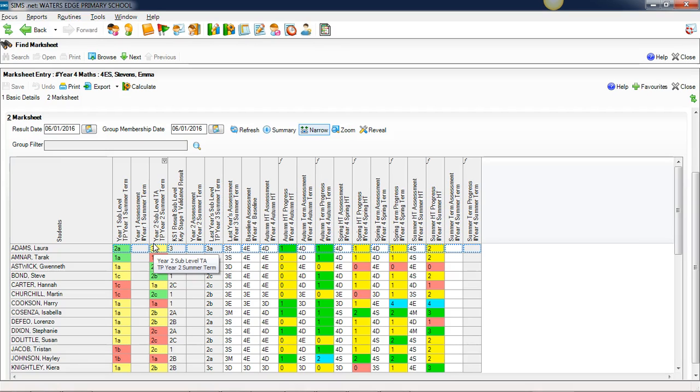Most schools have lots of information in sub-levels, so if you're using sub-levels or have used sub-levels with Assessment Manager, this is a good way of showing them and we can keep that continuity of information.